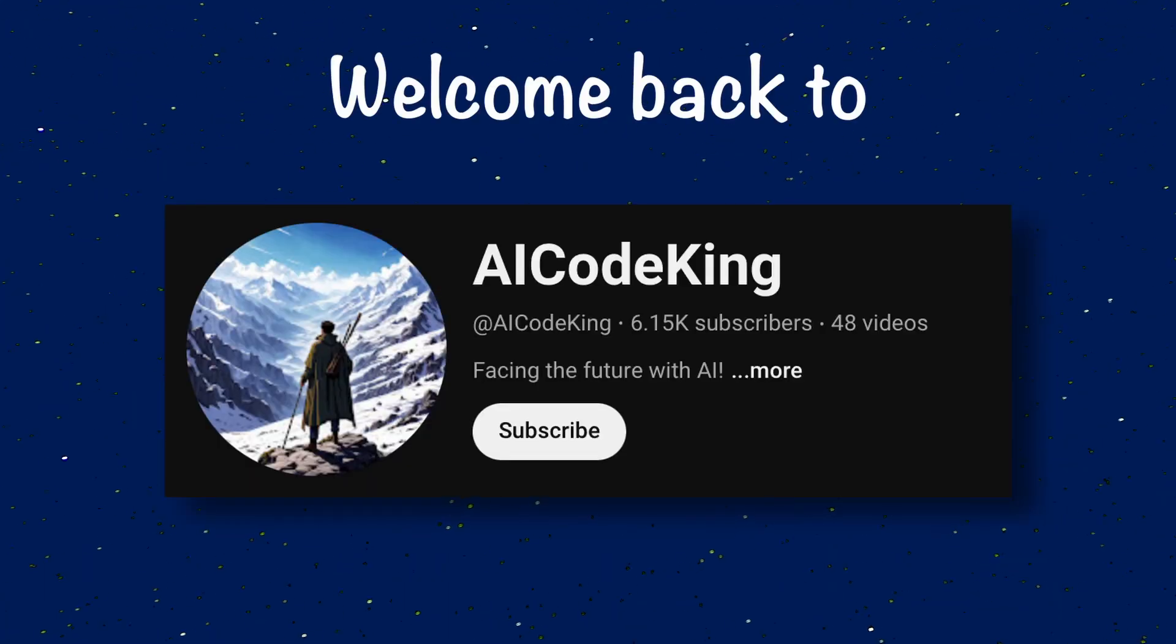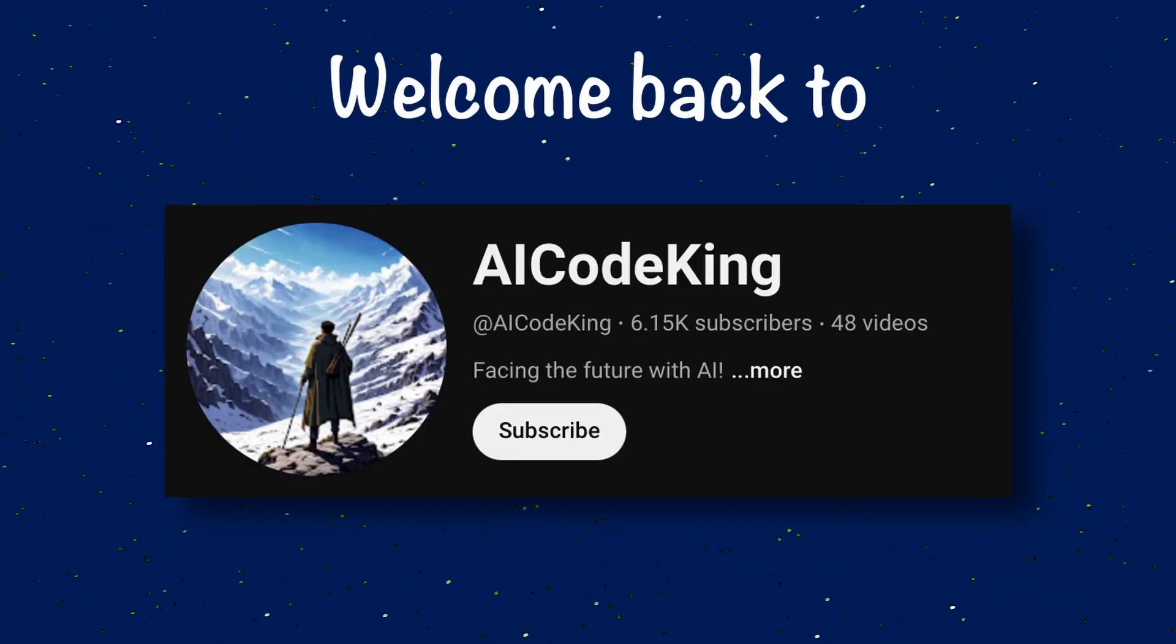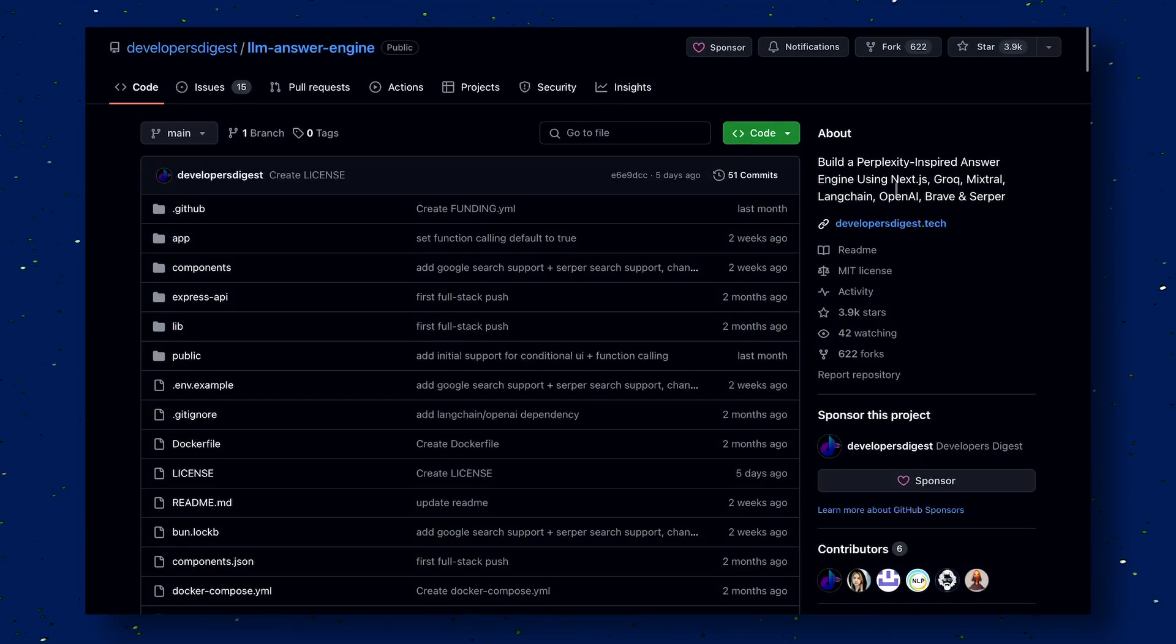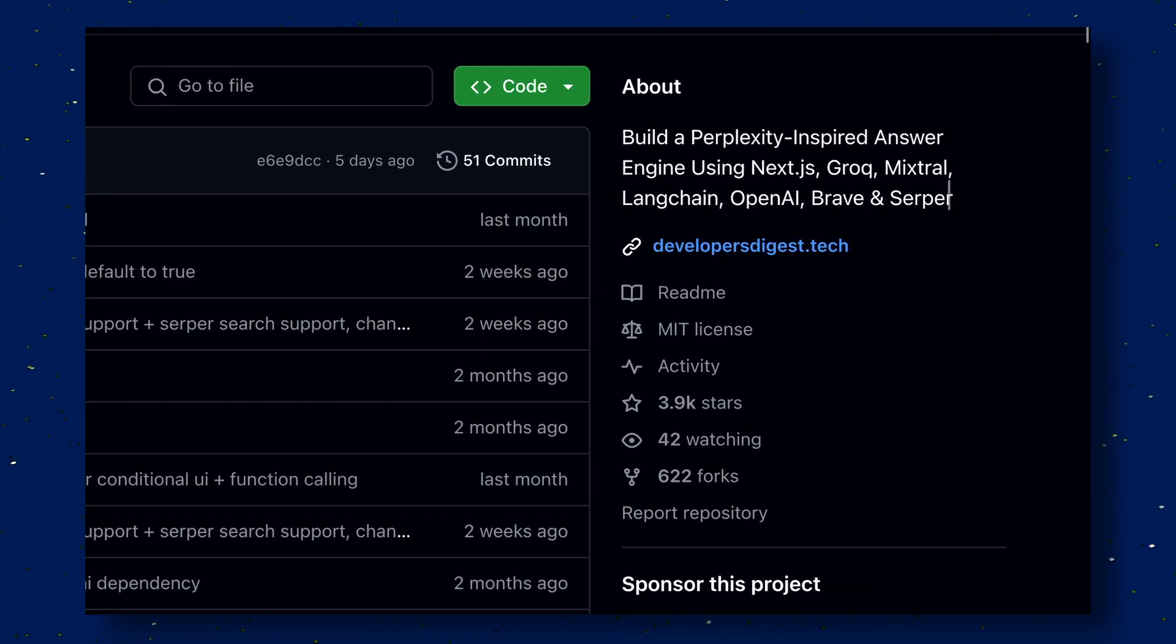Hey there, welcome back to AI Code King. Today, we'll be talking about the LLM Answer Engine.